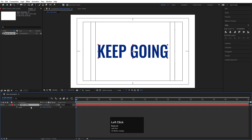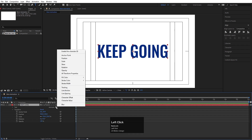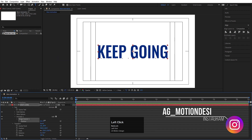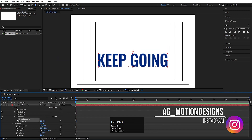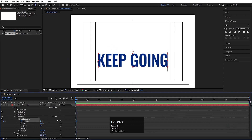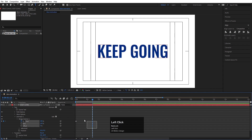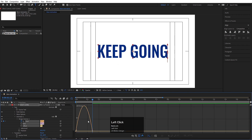Now we need to animate this text. Go to the Animate option, choose Position, and move this text downwards. Now go to the Range Selector and create one keyframe at the start. Go to around 1.5 seconds and set it to 100. Select this text layer, hit F9, and go to the Graph Editor.